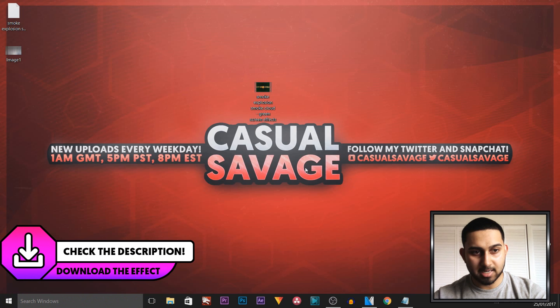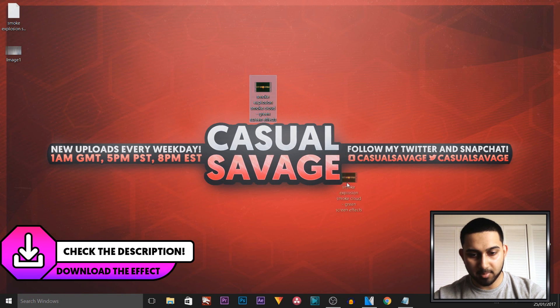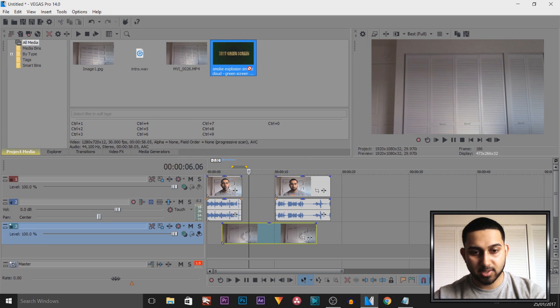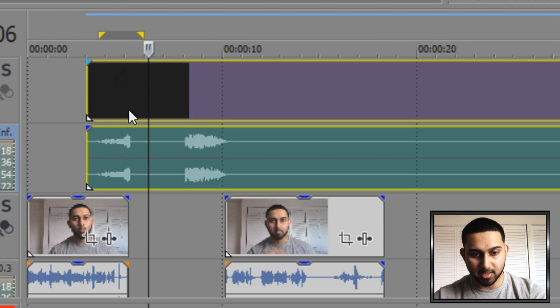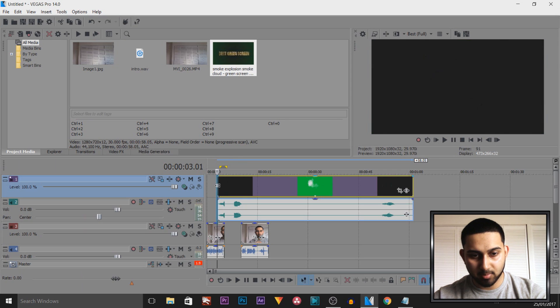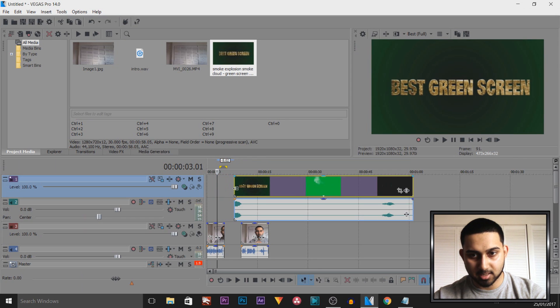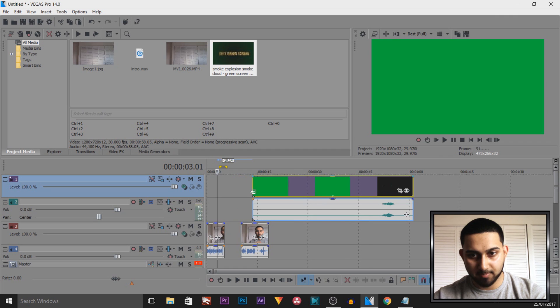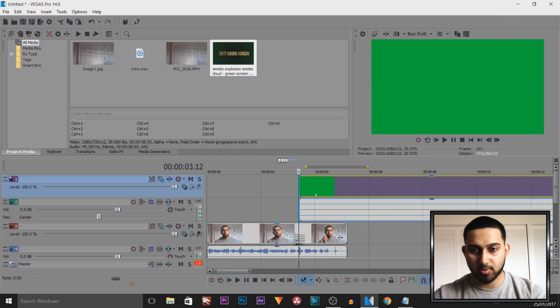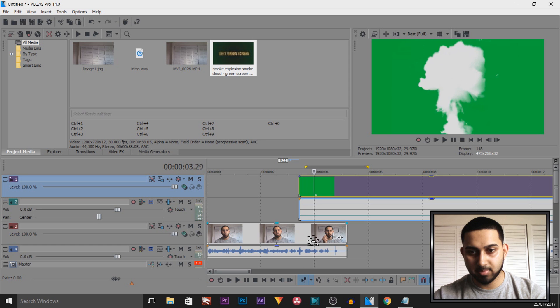Now we need the green screen. A download link for this will be in the description. I'm going to drag and drop this into Vegas, and now you want to make sure this is dragged above your video. And then we need to trim it down because as you can see it doesn't start straight away. Okay, so I found the part where the explosion or the smoke happens, and it's right here. So it comes up.